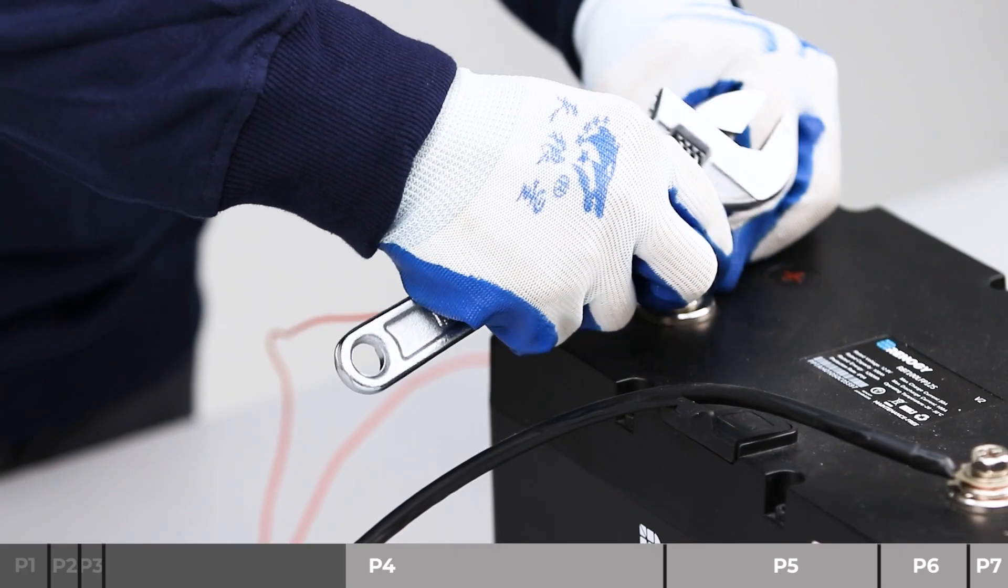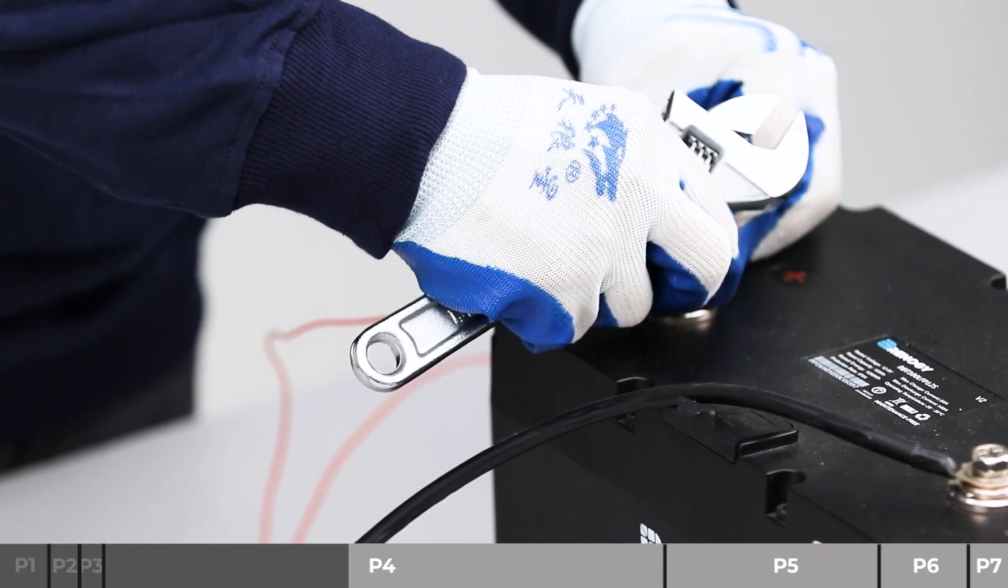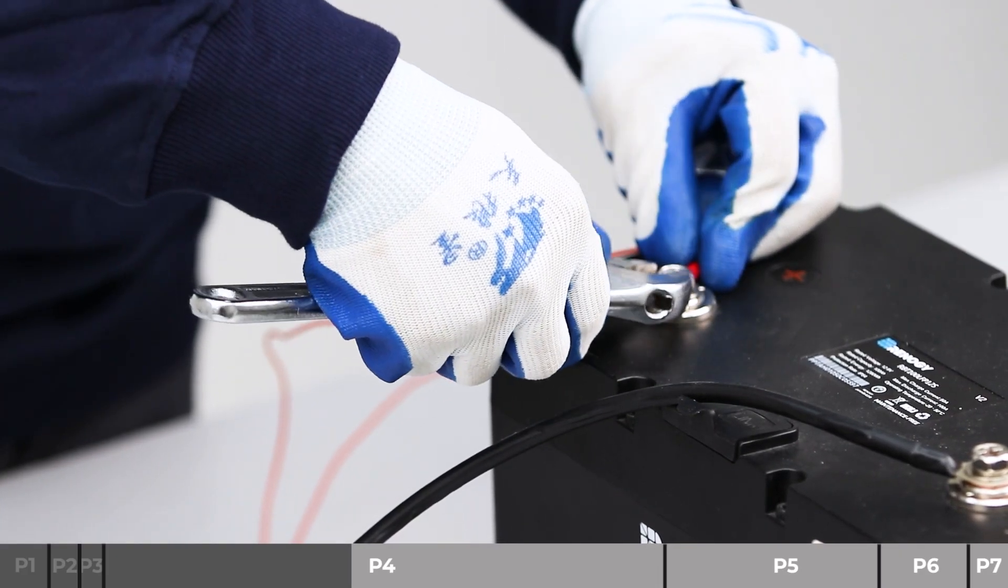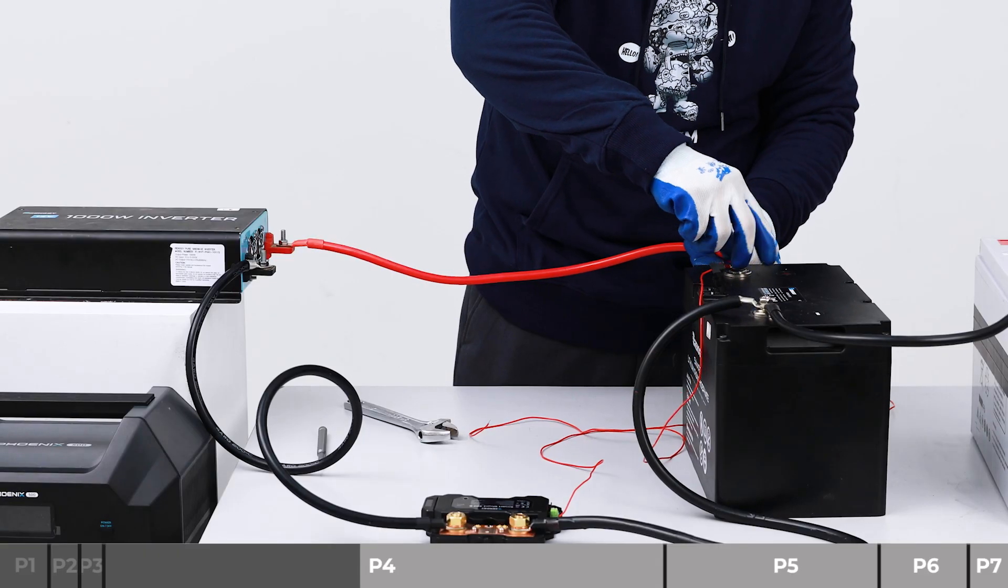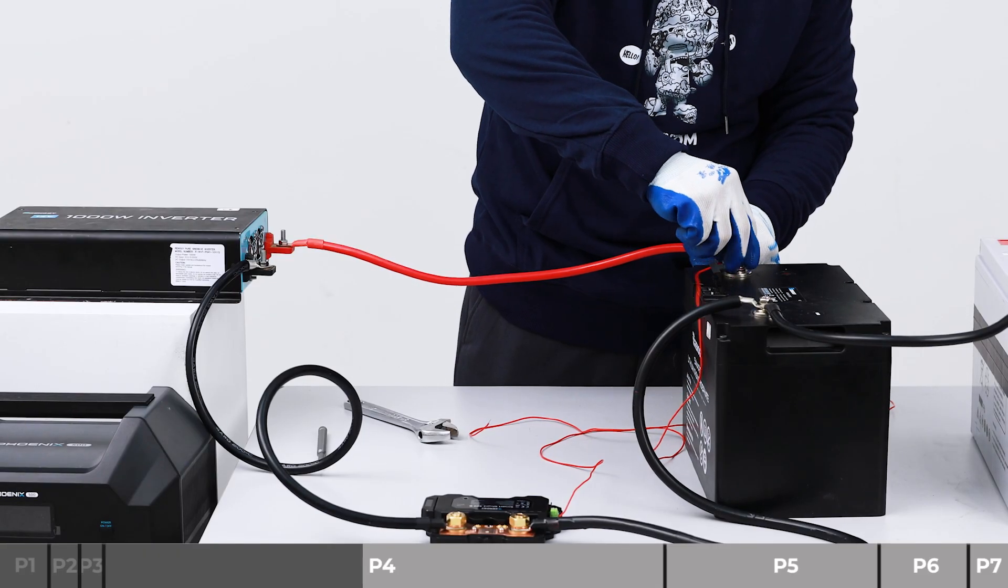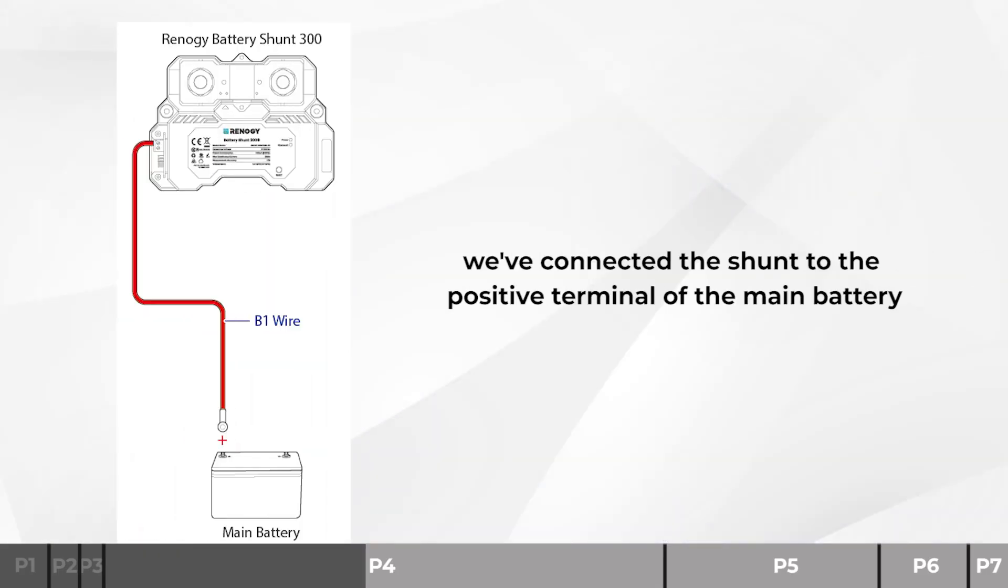Using an 11 sixteenths inch wrench, install the B positive wire on the positive terminal of the main battery. Now we've connected the shunt to the positive terminal of the main battery.